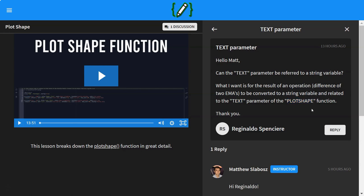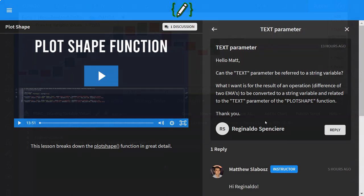Now, unfortunately, you can't do this in PineScript because the text parameter of the plot shape function requires a constant variable, meaning a variable that does not change. But in today's lesson, I'm going to show you how to achieve the exact same thing, plotting the difference of two EMAs to your chart using the label object. So if that sounds like something you'd be interested in, stick around and I'll show you how to achieve that in this lesson.